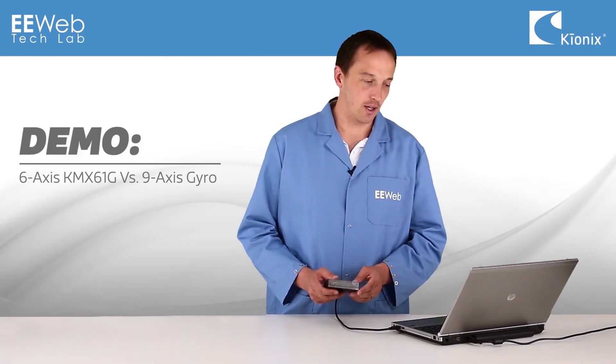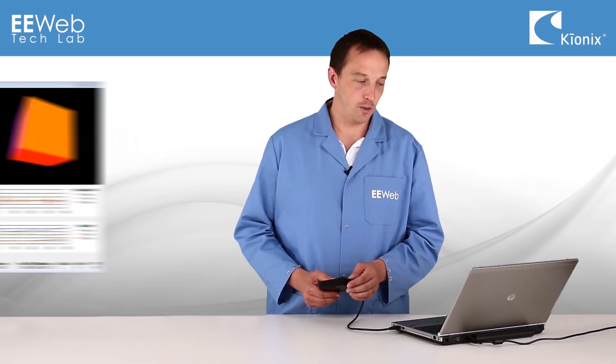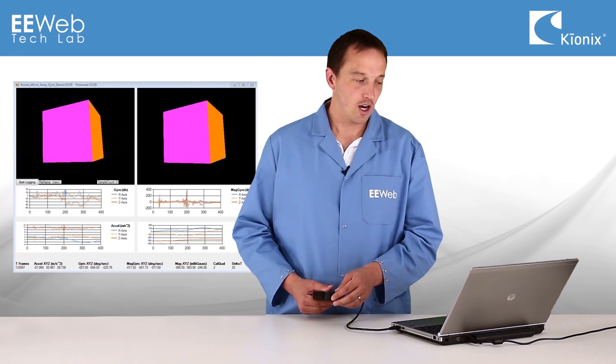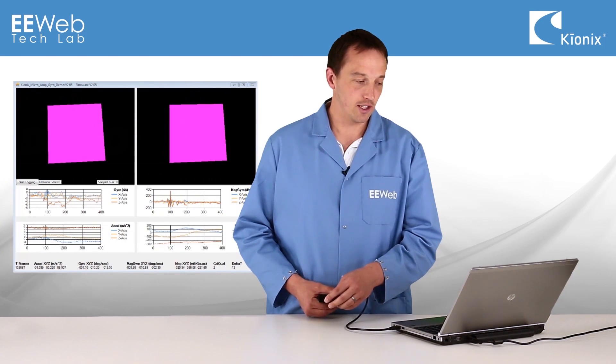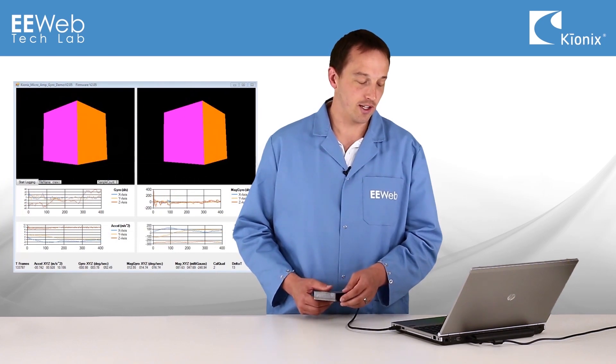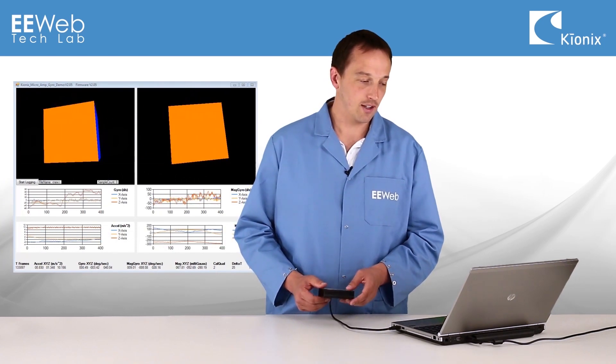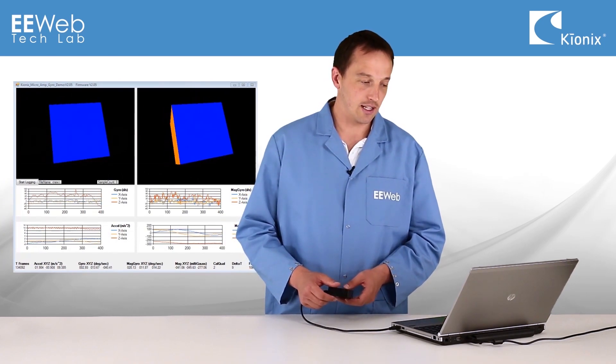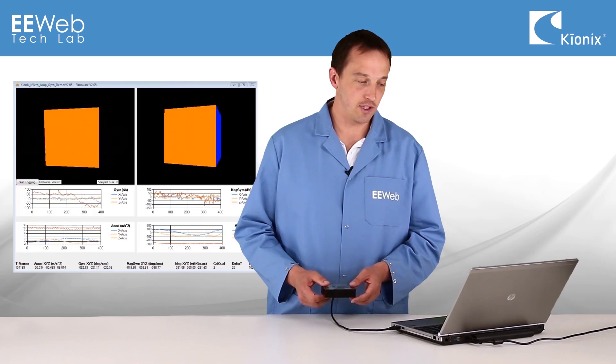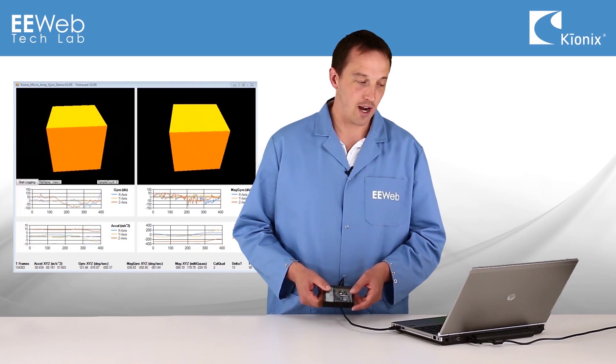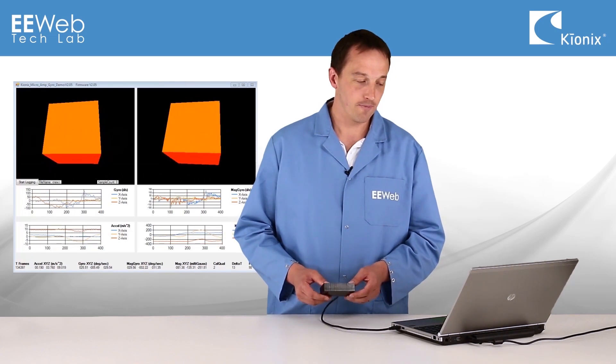In the demo software, there are two cubes that display on the left the traditional gyro data and on the right the emulated gyro data, and as you can see as I move the demo board around, they track fairly closely.